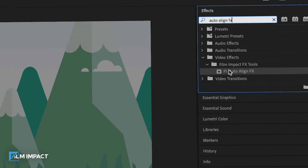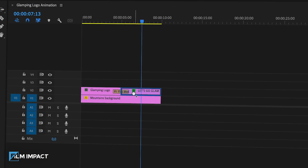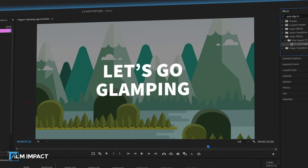Getting your text to be perfectly centered can be challenging, especially since Premiere Pro offers so many different positioning controls. We've built an effective new tool called Auto Align. Drag, drop, boom — aligning your text is now a piece of cake.